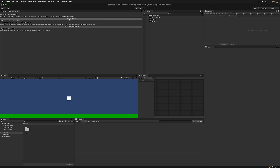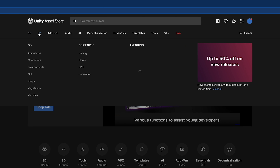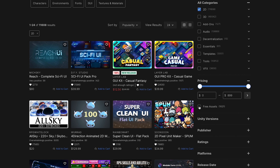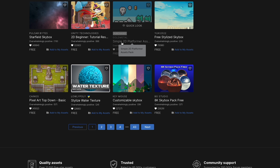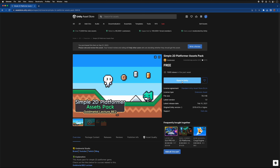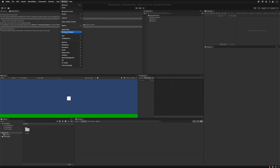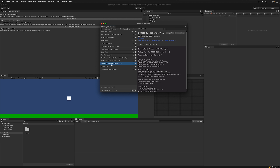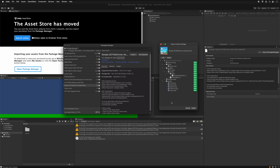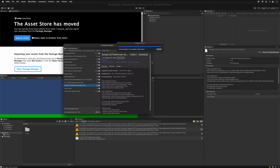Open up the Asset Store. Click '2D' at the top, then under Pricing click 'Free Assets'. Look for the asset called 'Simple 2D Platformer Assets Pack' and click it. Choose to open it in Unity — you should see the Package Manager appear. If not, go to Window and then Package Manager. Download it the first time and wait. Once the download is complete, click Import and install any required dependencies.